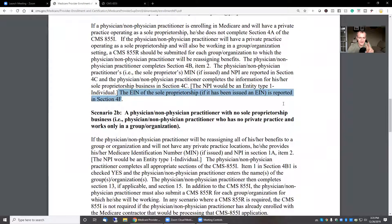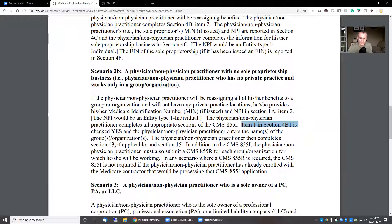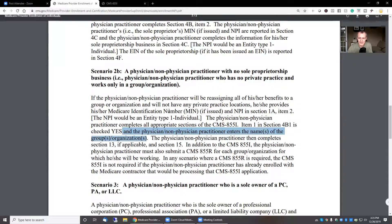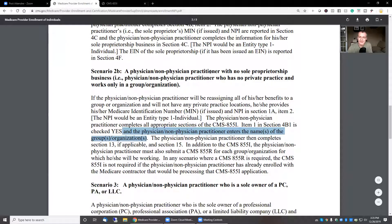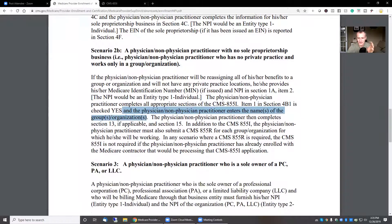That's scenario 2A. Scenario 2B: a non-physician practitioner with no sole proprietorship, no business, will be reassigning all of his benefits to a group and will not have a private practice location. He or she provides the Medicare ID number and the MPI in section 1A. The non-physician practitioner completes all appropriate sections in the 855I. Line item 1 in section 4B1 is checked yes, and the practitioner enters the names of the groups or organizations — this is who you're reassigning benefits to. So this is basically a scenario where you're not treating your own Medicare beneficiaries; you're only employed by a group.